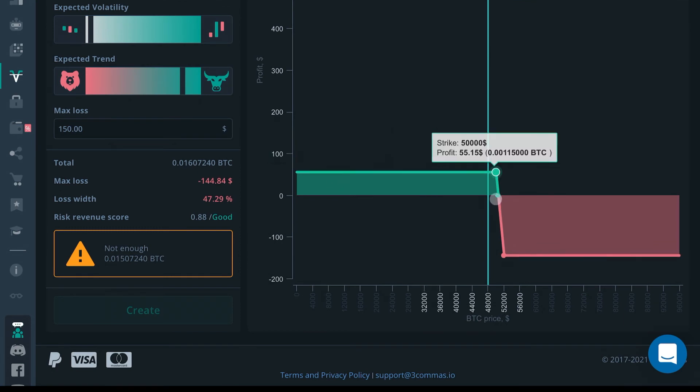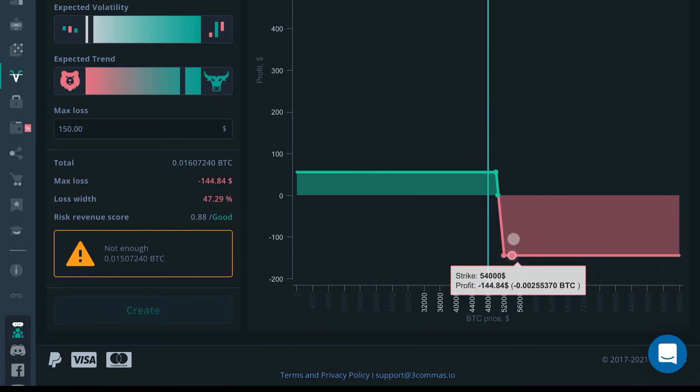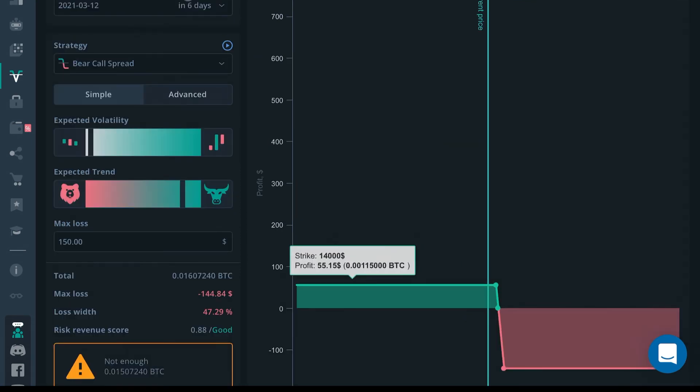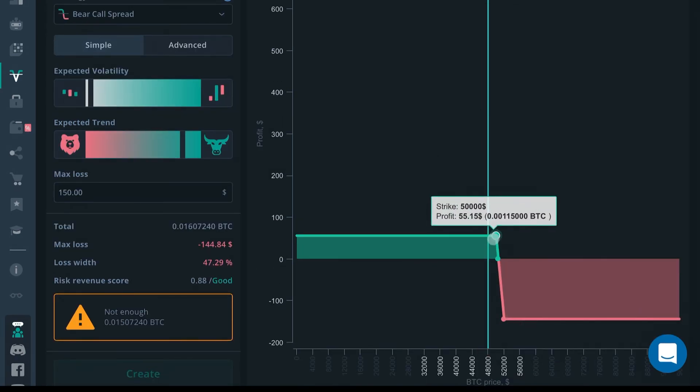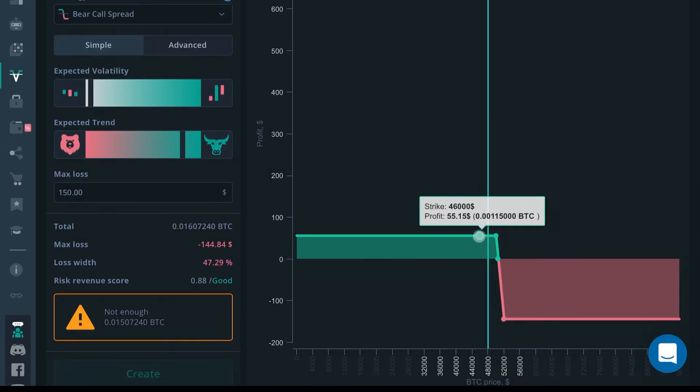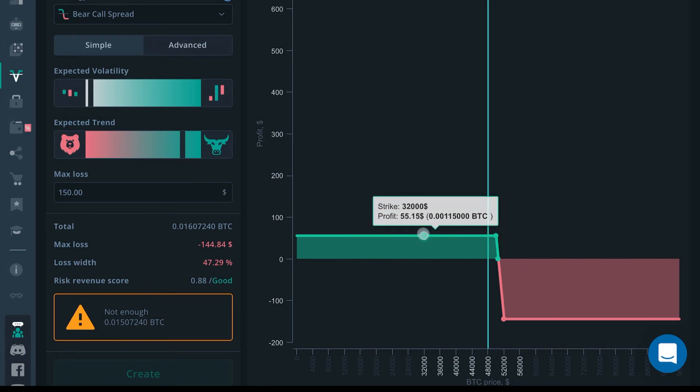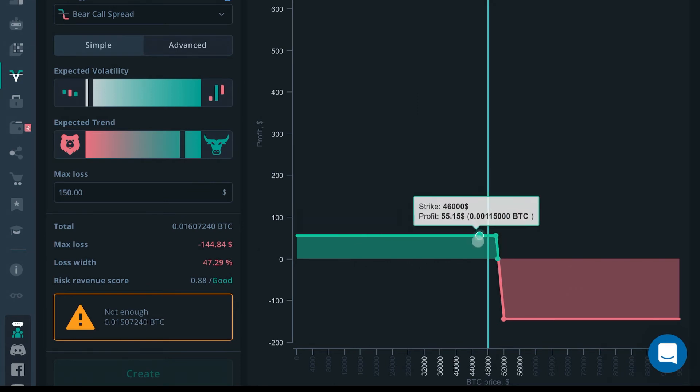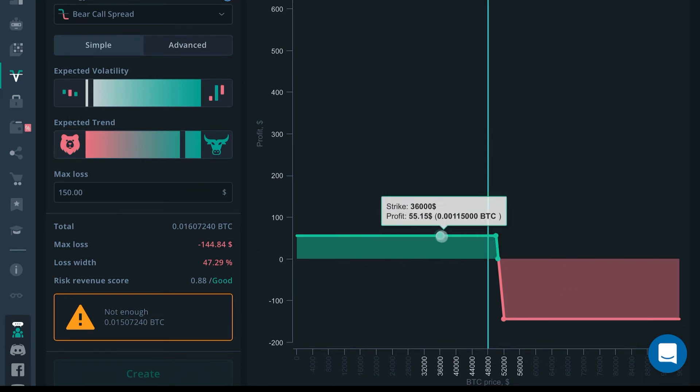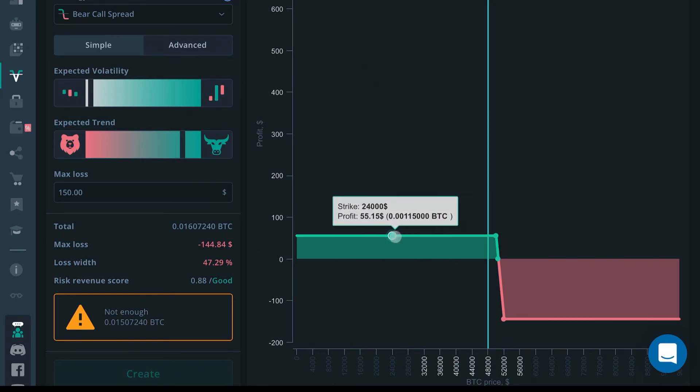You're betting that in six days the price of Bitcoin will be below $50,551 in order for you to make profit. As you can see, no matter what price it reaches here, your profit would stay the same.